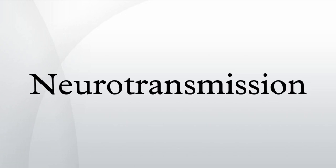Neurotransmission, also called synaptic transmission, is the process by which signaling molecules called neurotransmitters are released by a neuron and bind to and activate the receptors of another neuron.